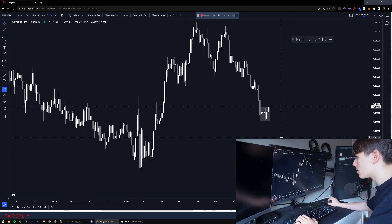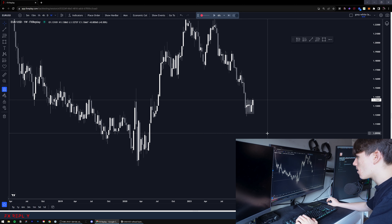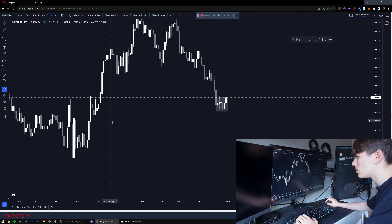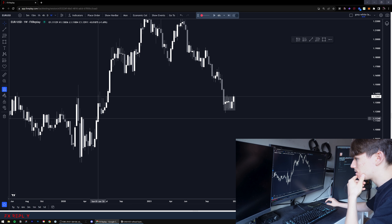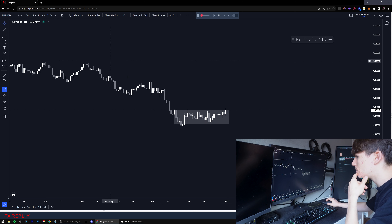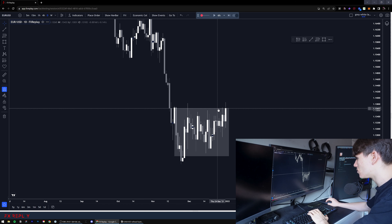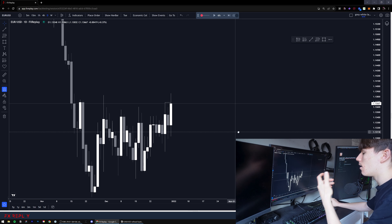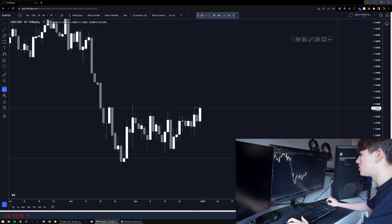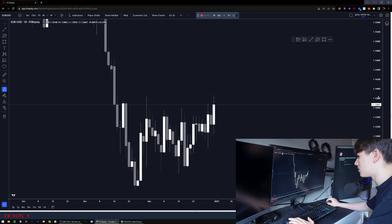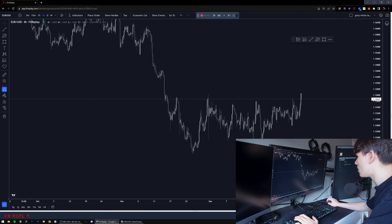Looking at the weekly timeframe, we are clearly bearish, but we have been accumulating for a few weeks at this demand zone, so there are bullish signs. We have this inefficiency right here. On the daily, we are about to break structure at the recent high - but when I see bullish signs like this I'm willing to take longs. I'm not going to take shorts in these market conditions, so I'm going to look for longs.